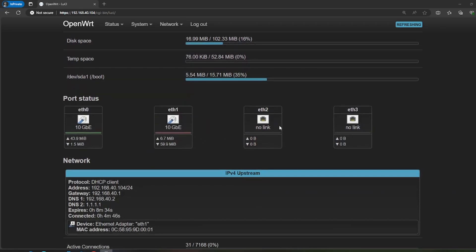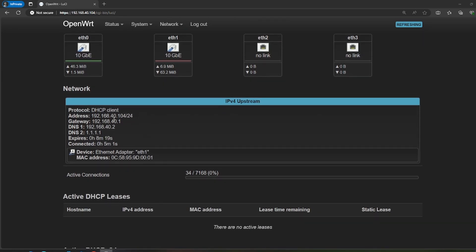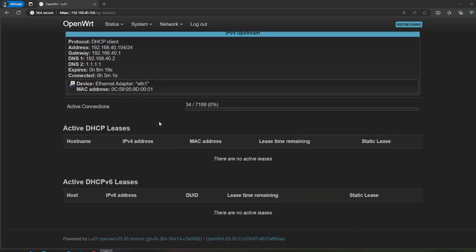From the status page, it's like most status pages — it gives you a high-level overview of how much RAM it's using and what your port status is. For example, I have this hooked up on my house network, so it's showing a 10-gig link on one port and the other is down. It also shows that I'm getting an IP address from a DHCP client.